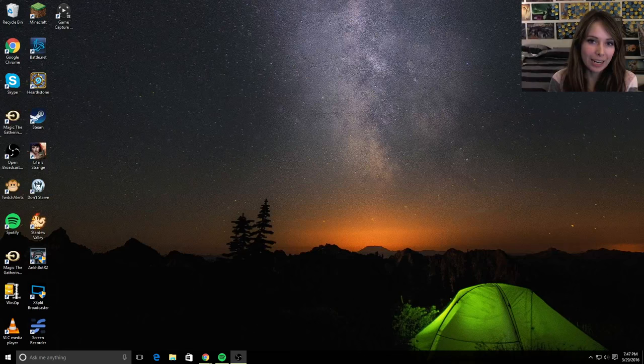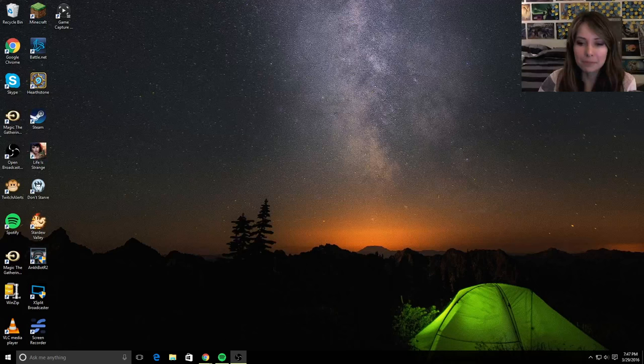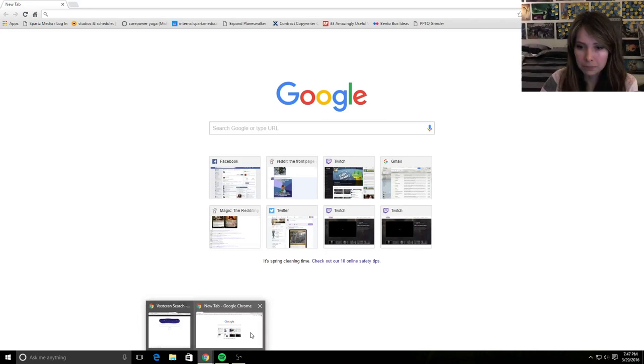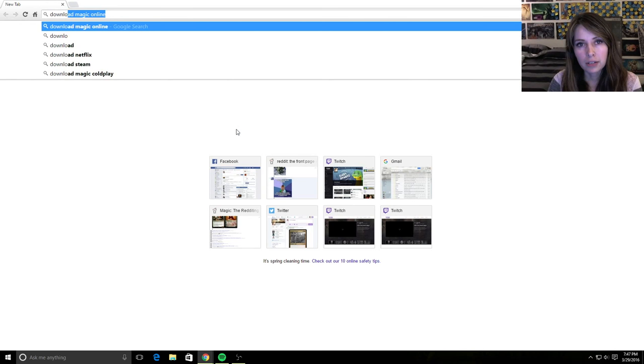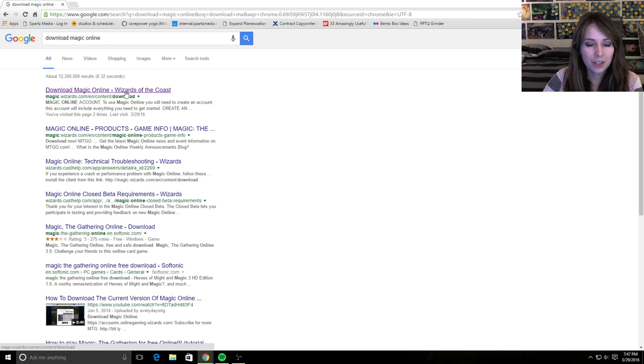So the first thing you want to do is actually download the client. The way you do that is open a new browser window, use Google, and search for download Magic Online. The first thing that shows up is download Magic Online, Wizards of the Coast.